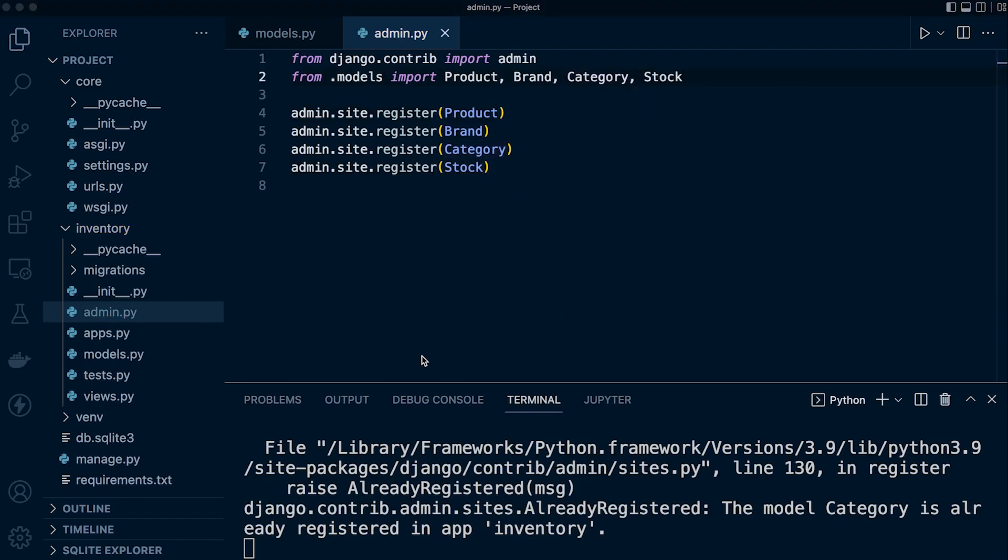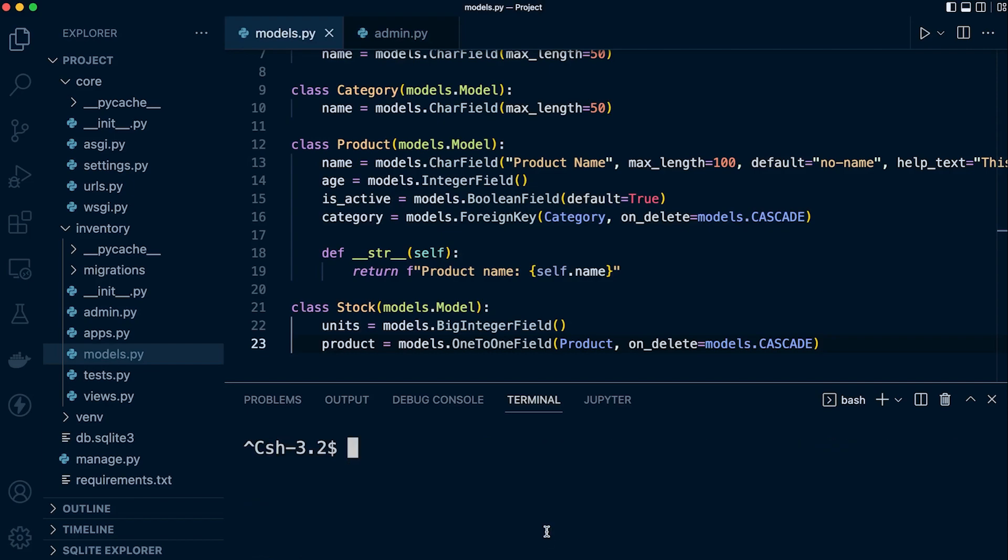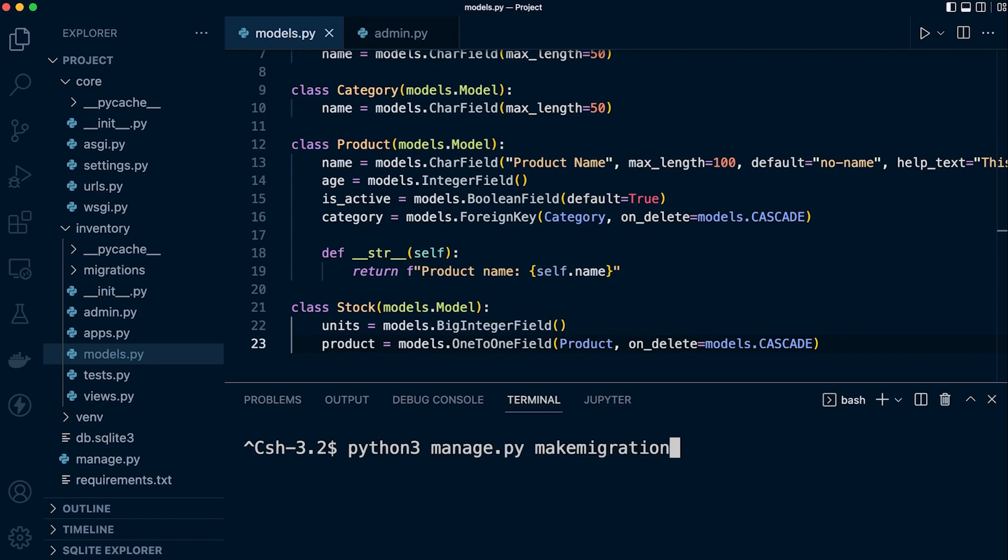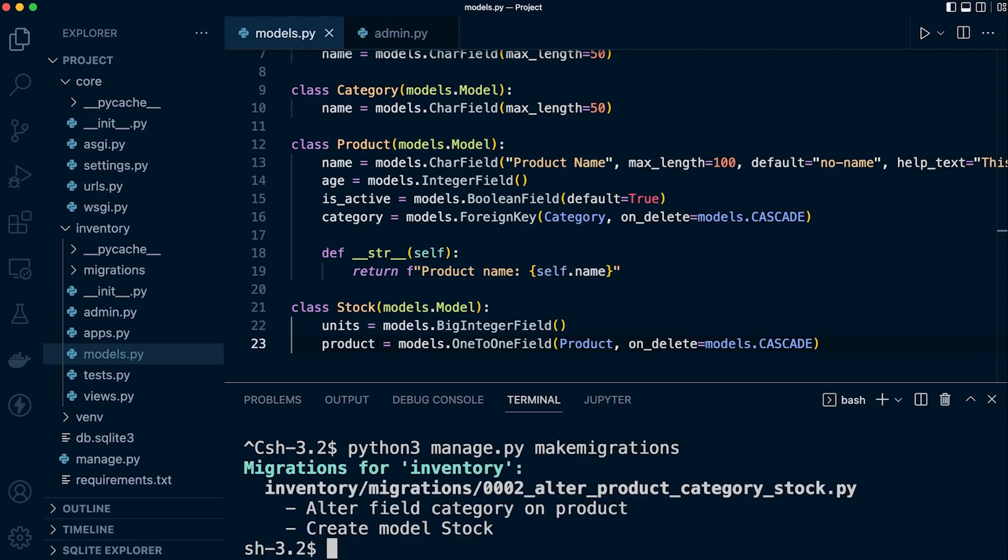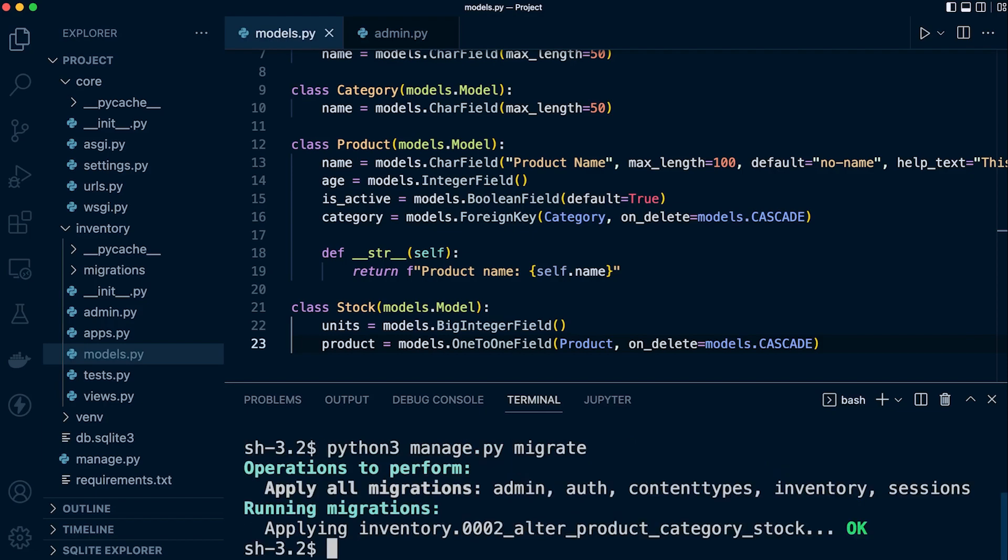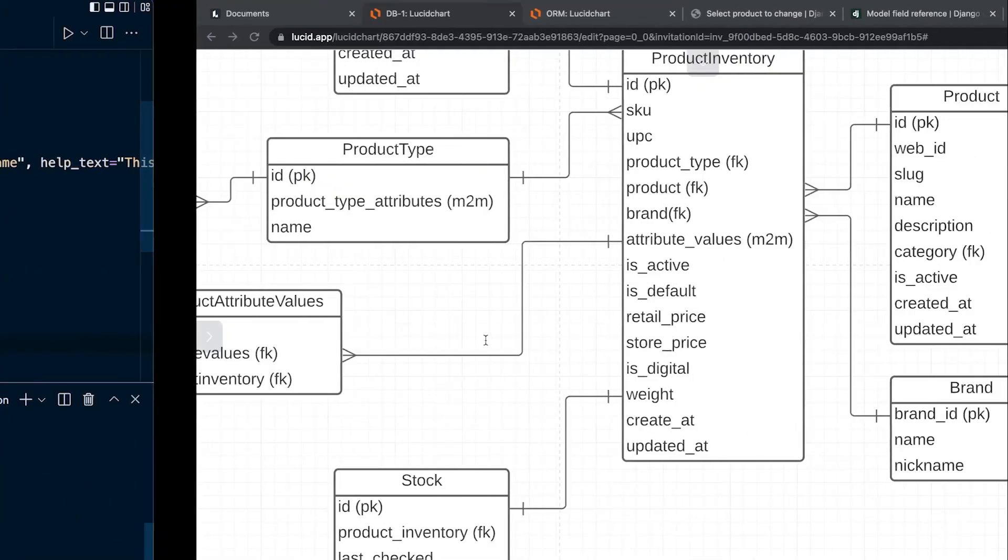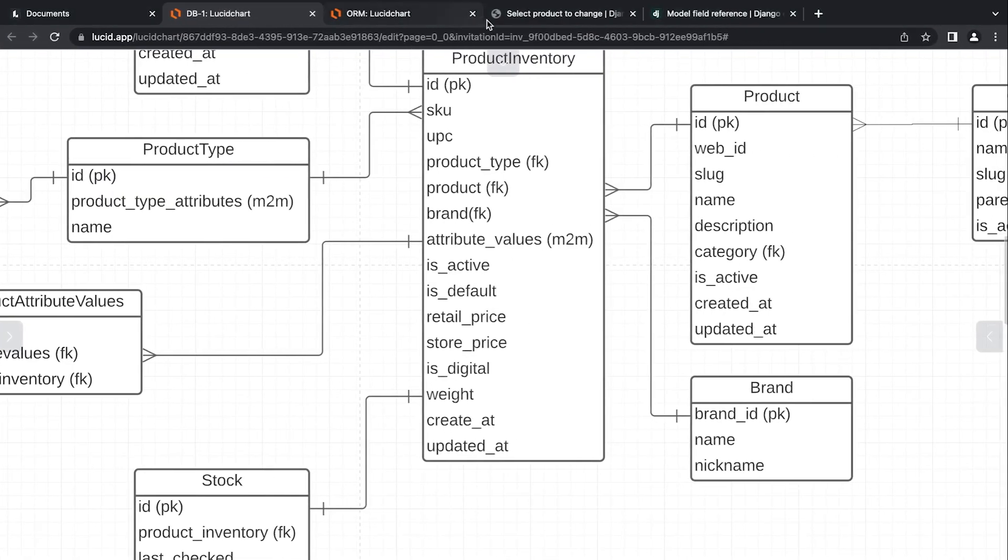So we are going to need to migrate, of course, because we've just added some new information here. So Python 3, manage to py, make migrations. And then we go ahead and migrate. Okay. So now we can start the server again and we should be good.